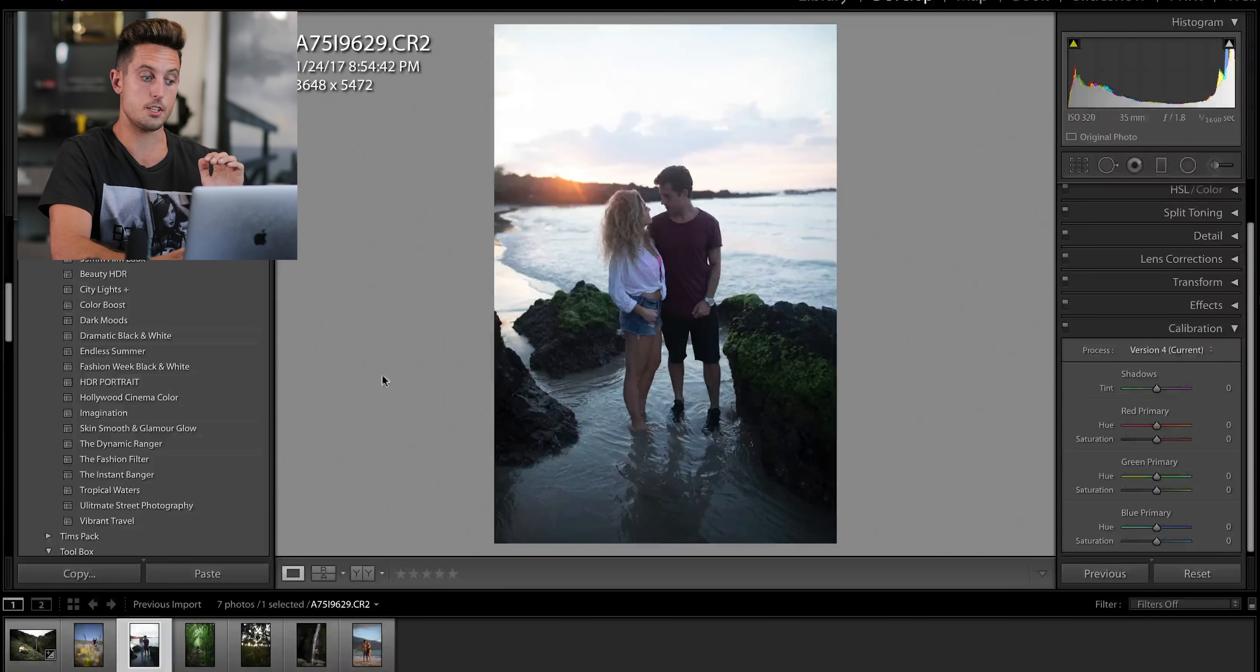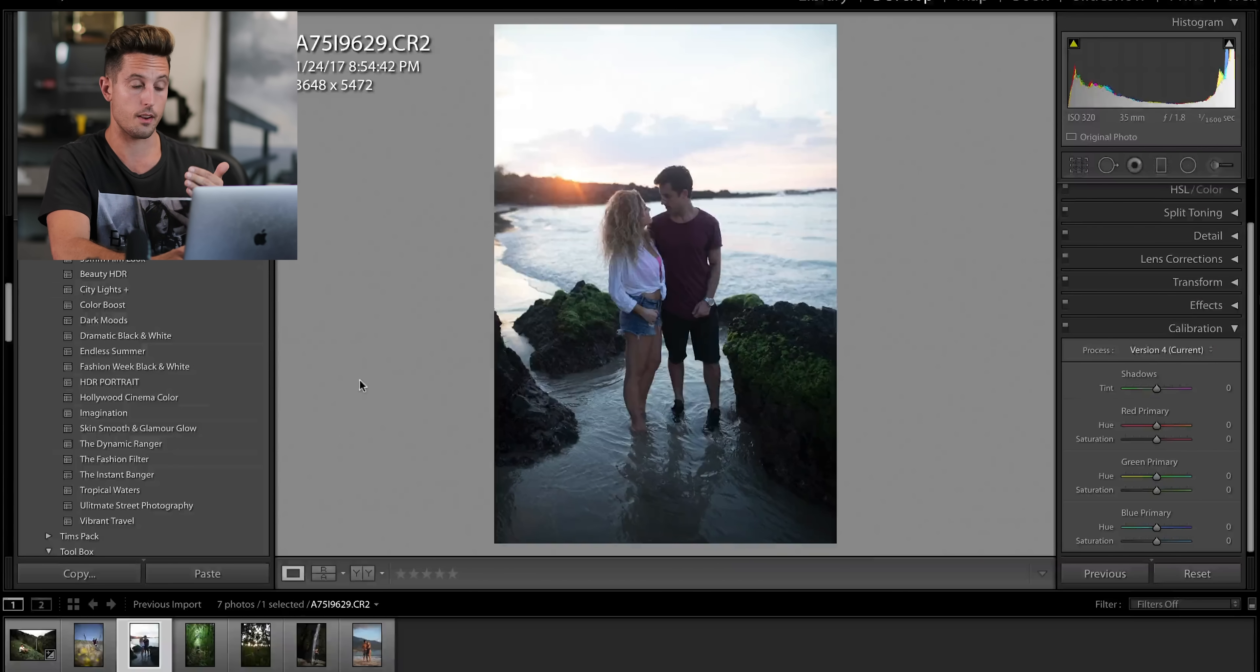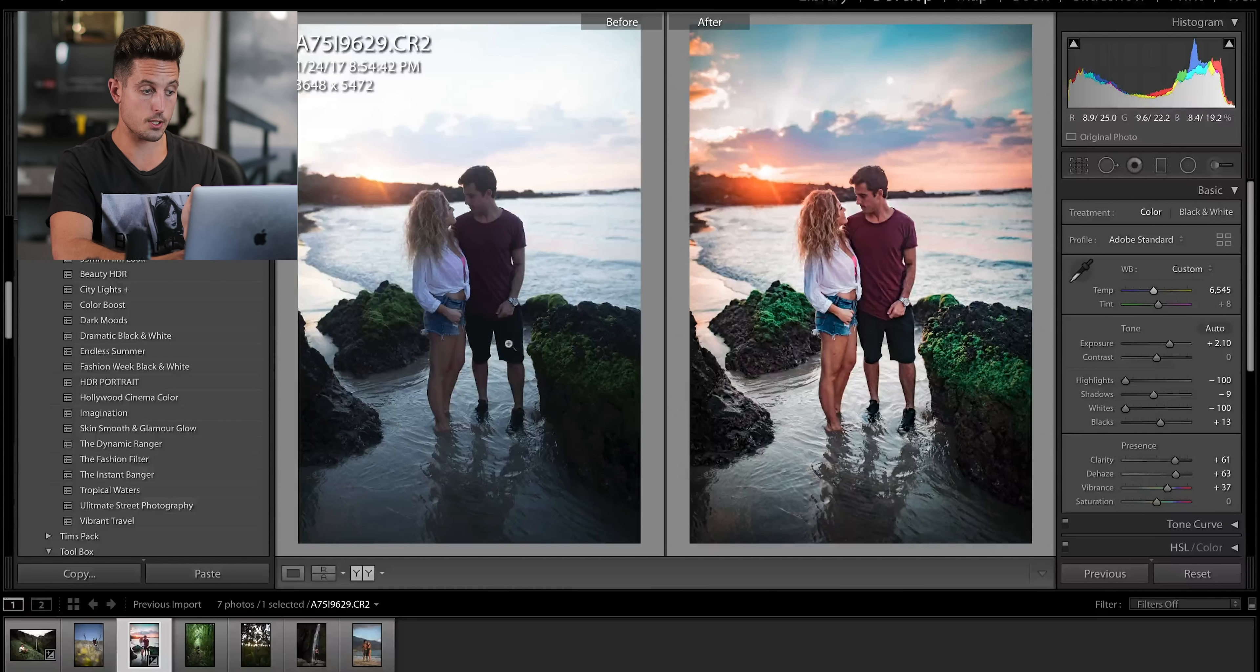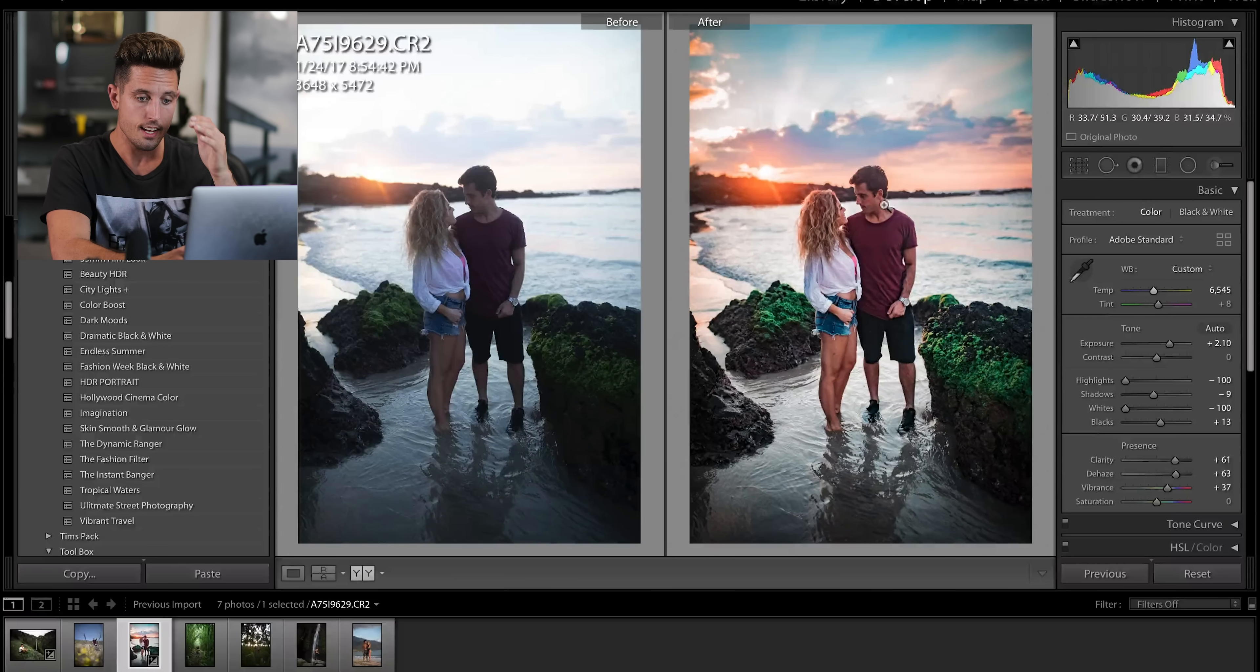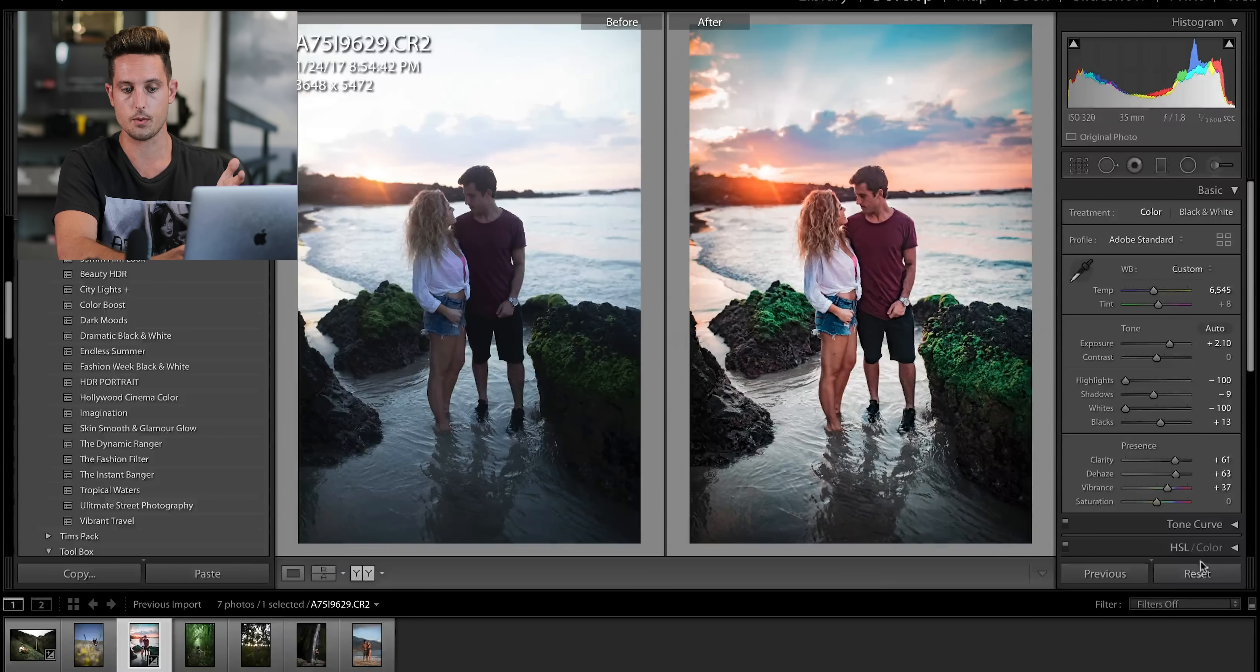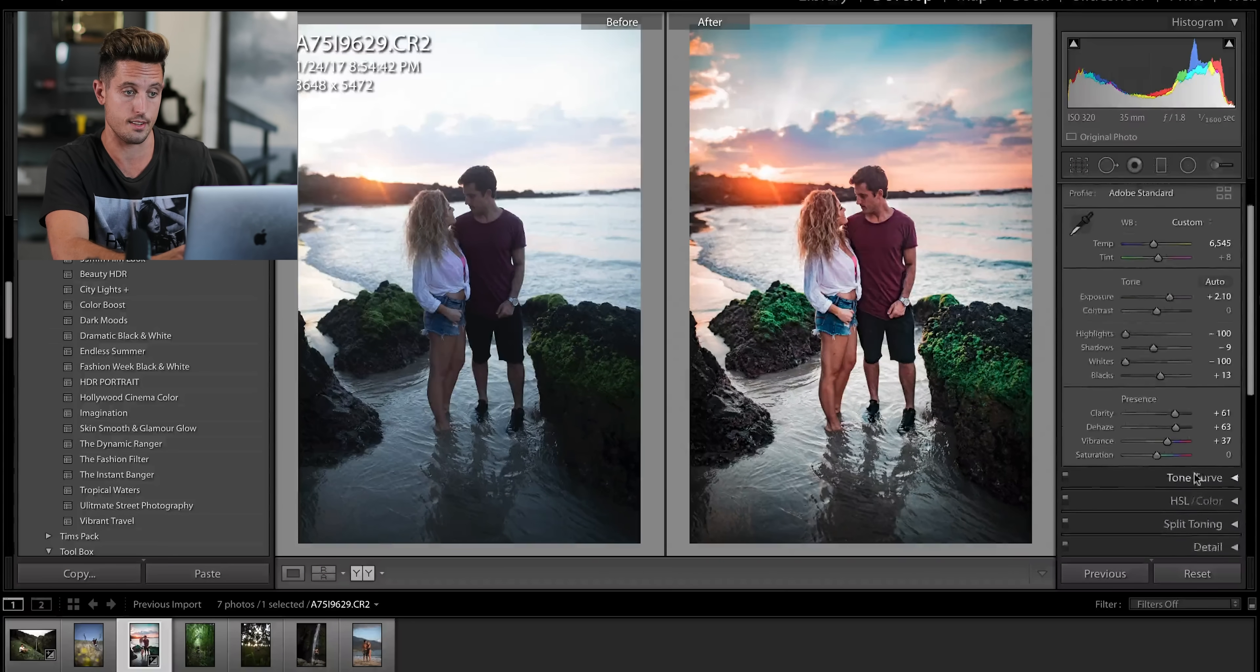We are going to try to change this one dramatically with something that I created in the first preset pack called HDR portrait. So this crazy before and after is after applying my HDR portrait preset. It's a little intense, so we are going to try to recreate this without using the preset that I'm actually not sure if I know how to do this.